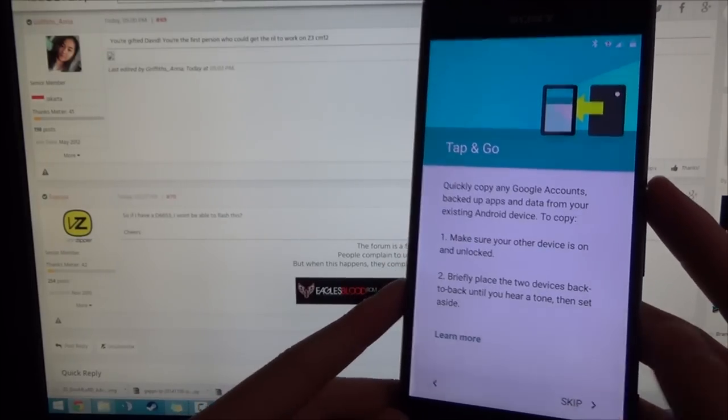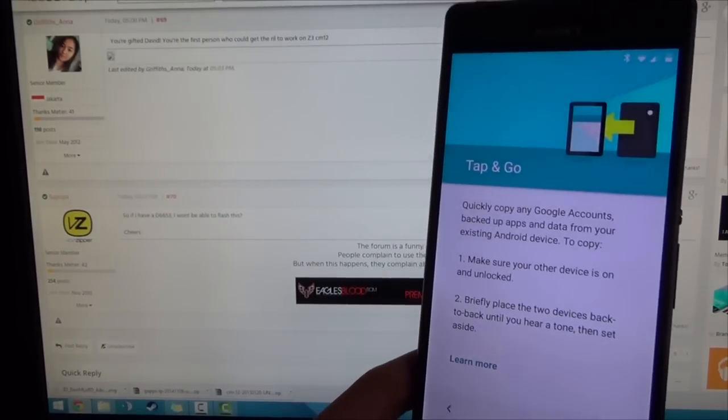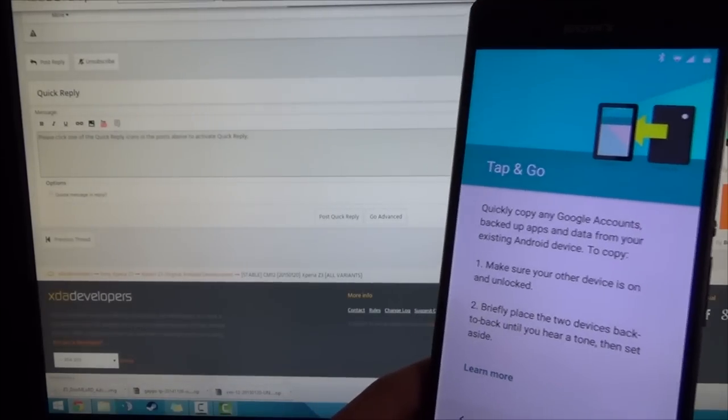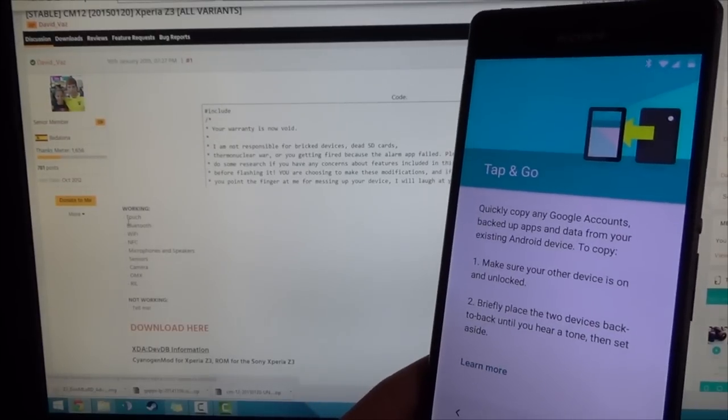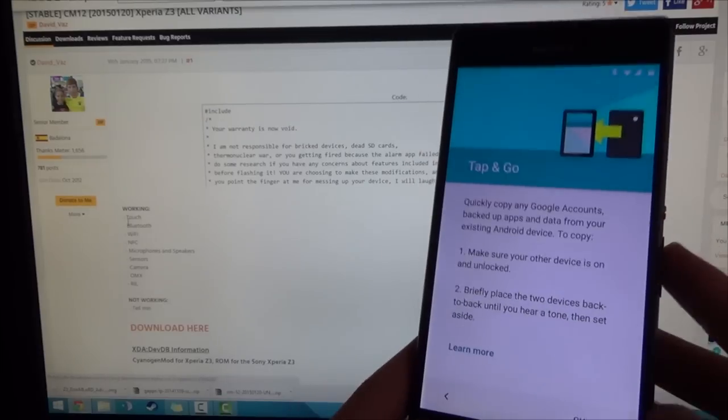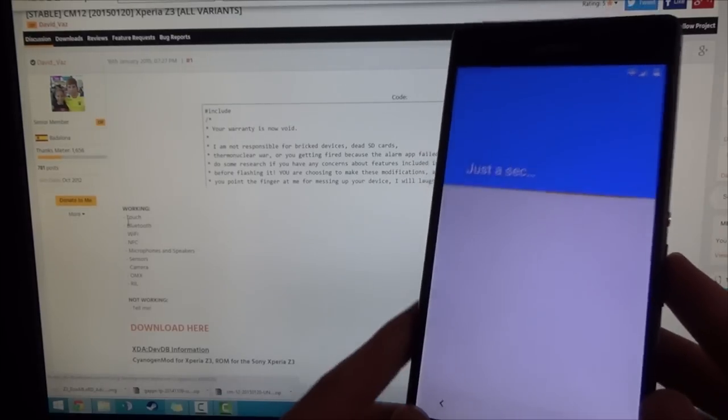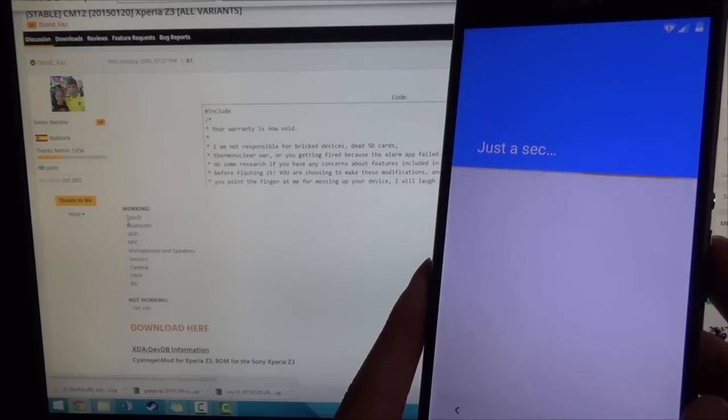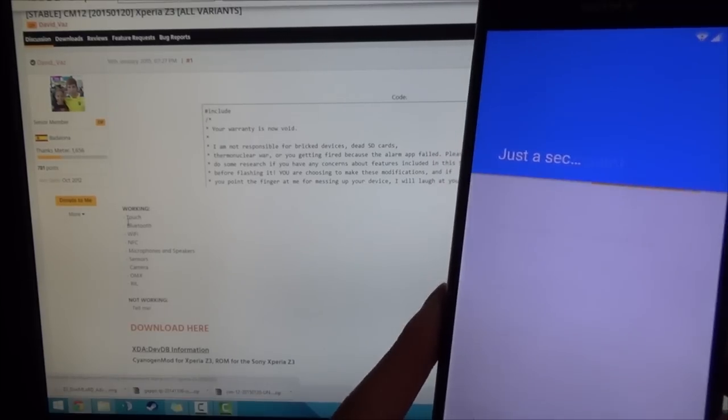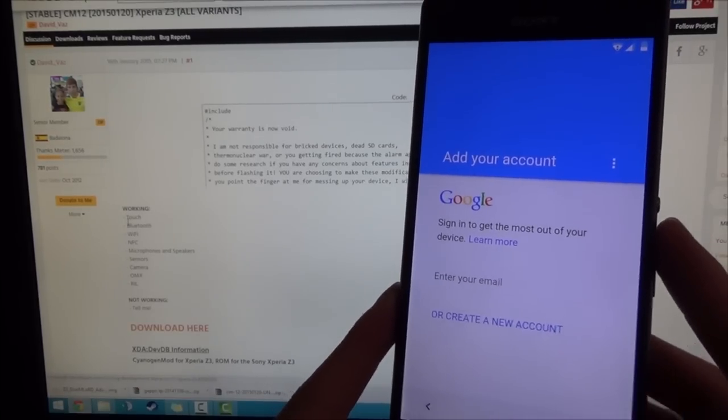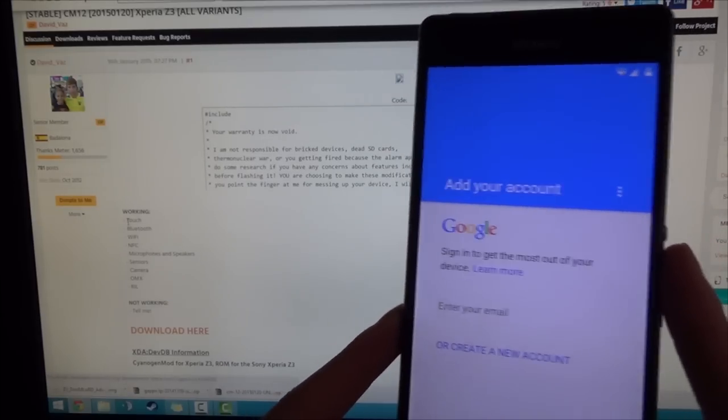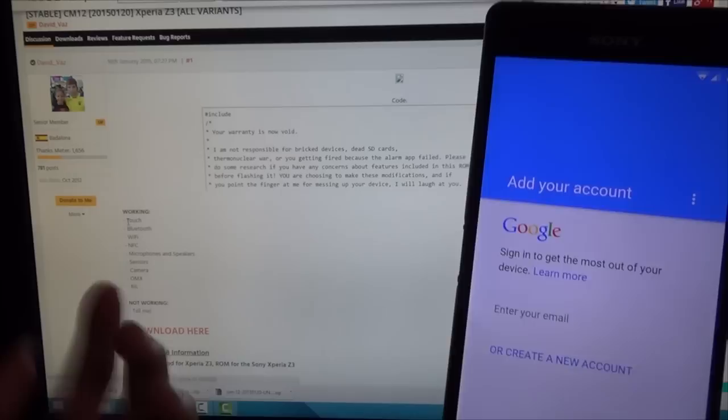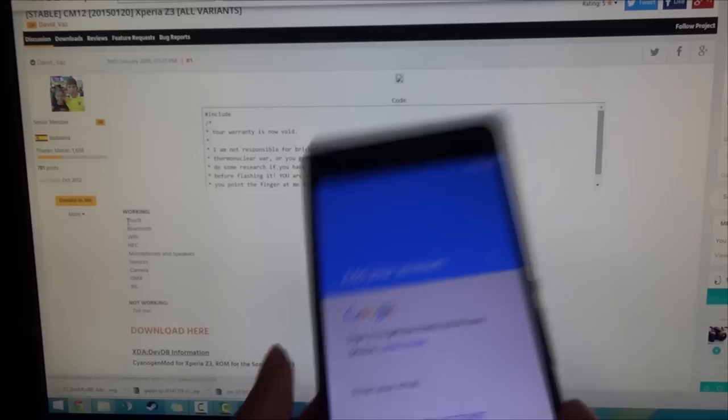Tap and Go is here too. NFC works, I believe from the XDA post. Everything should work. There wasn't anything that didn't work for him. So touchscreen works, Bluetooth works, WiFi works, NFC works, microphone and speakers, the sensors, the camera, OMX, I'm not too sure what that is. And RIL, which is the radio interface layer, so that covers your call, SMS, and data. So all that seems to be working, and nothing seems to be not working. So this is great, and I'll be back after setting up my account information.